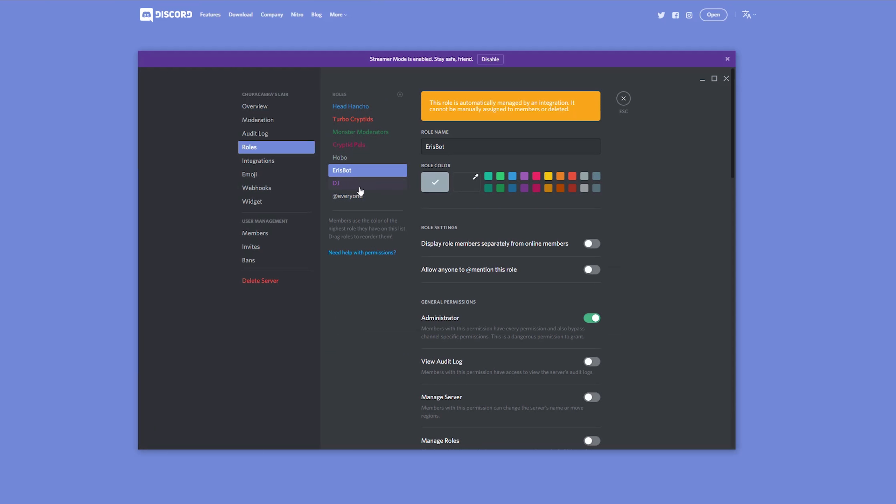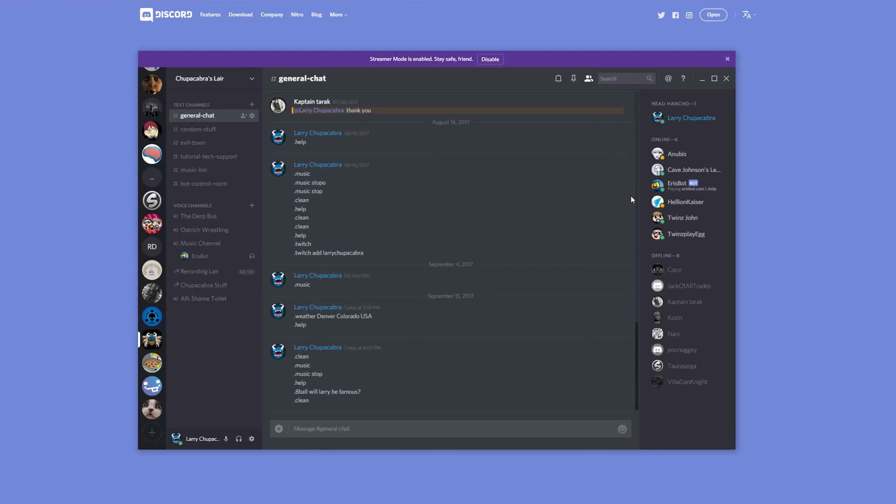You can just go into your server settings and then you can go to roles, you can go to Aerospot and you can just tell them that they don't get to be an admin anymore. And that's as hard as it is.